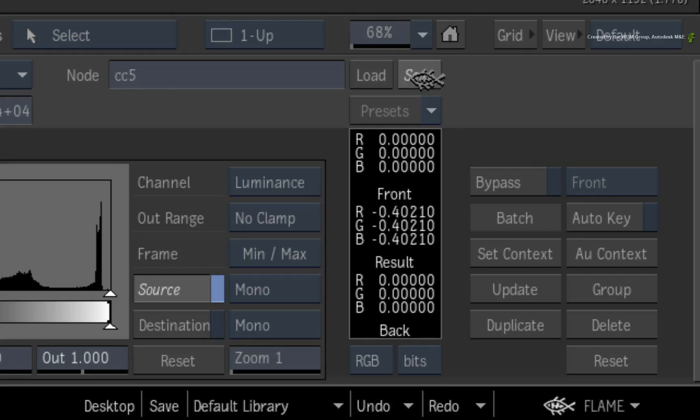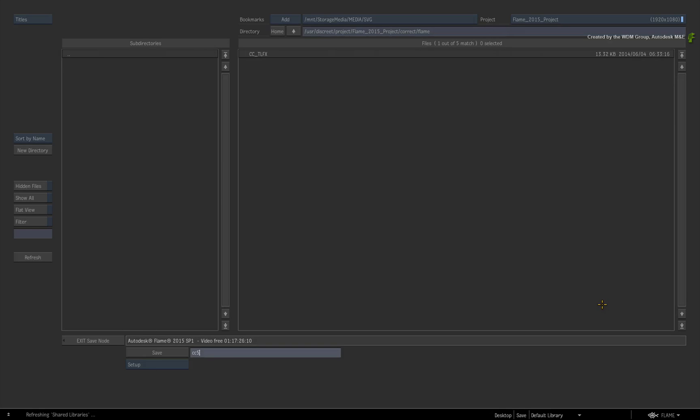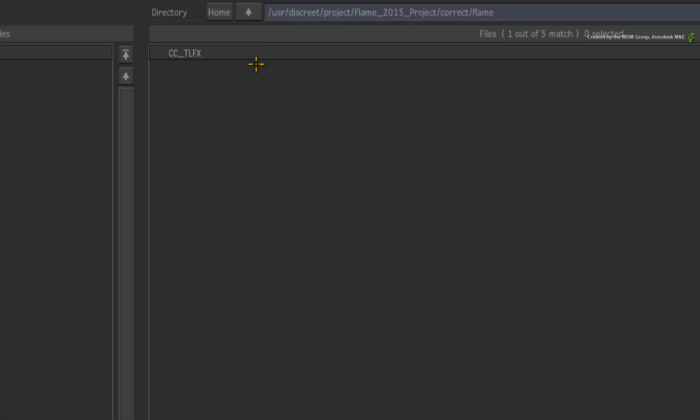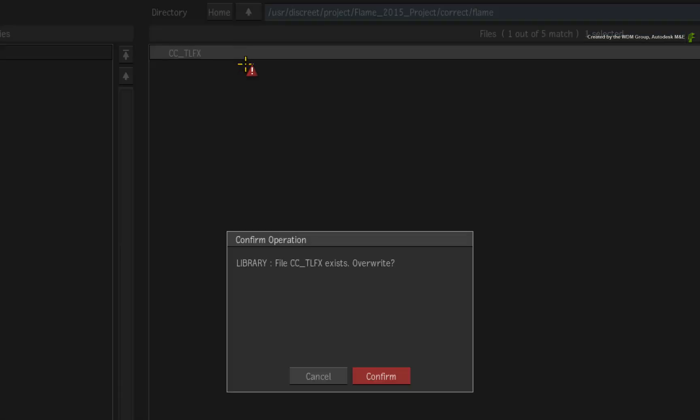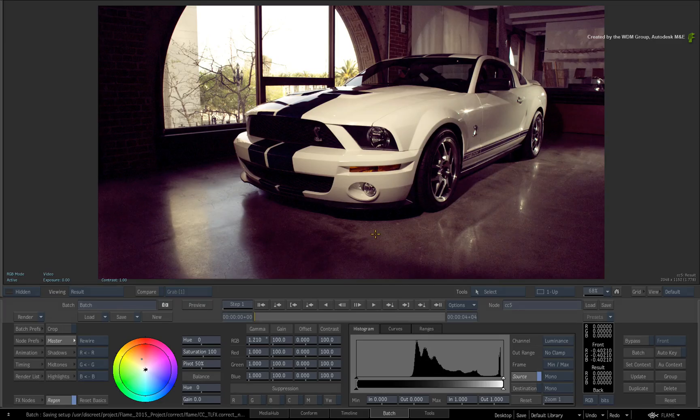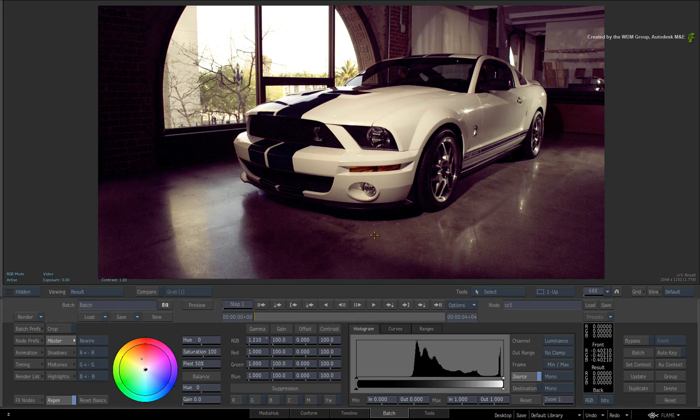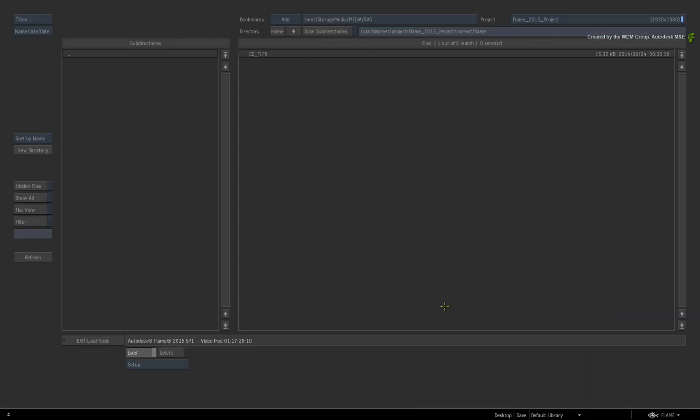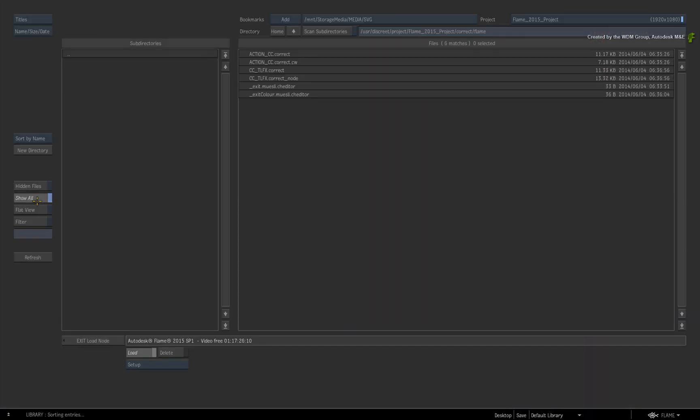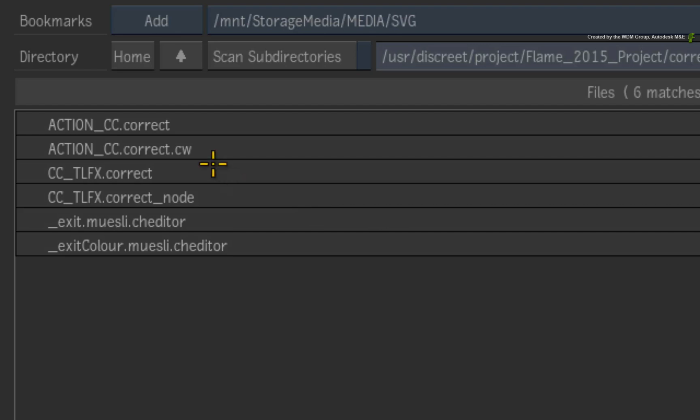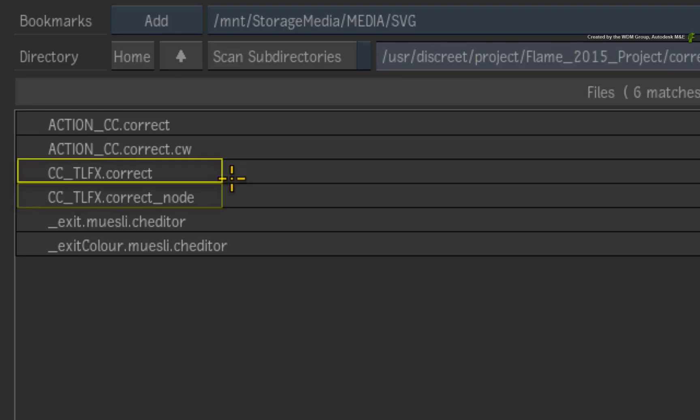Click the Save Node button. Overwrite the original CC-TLFX file. Once again for clarity's sake, click the LOAD NODE button and ensure SHOW ALL is enabled. The Colour Correct node resaved my setup in the new format but it also generated the setup in the old format.